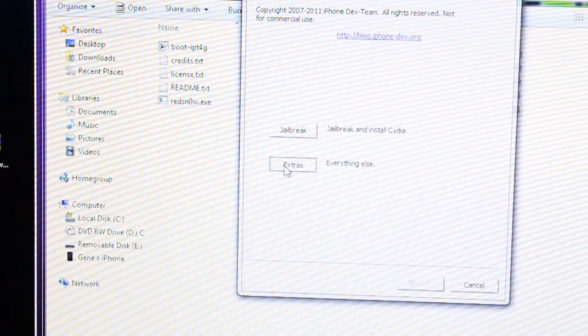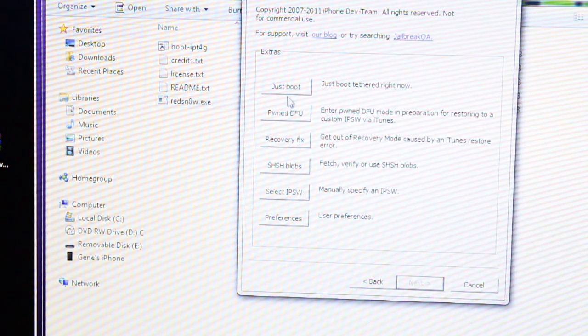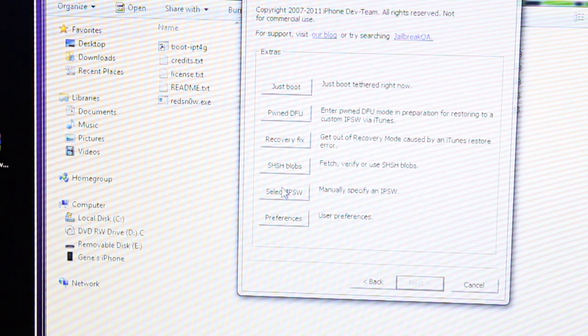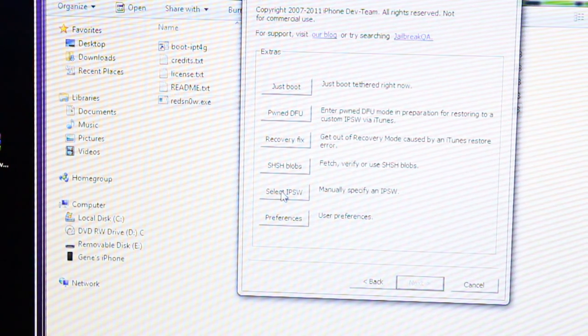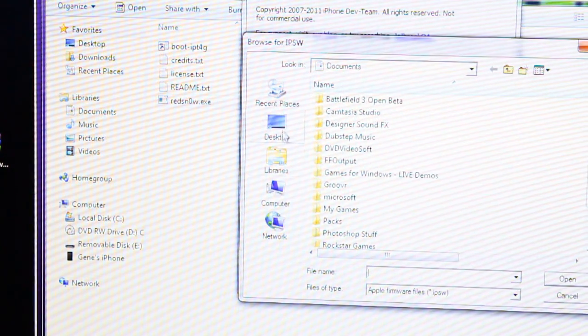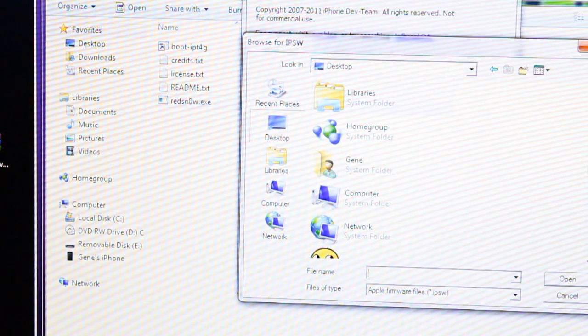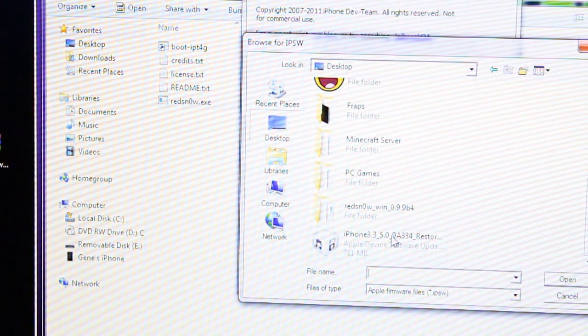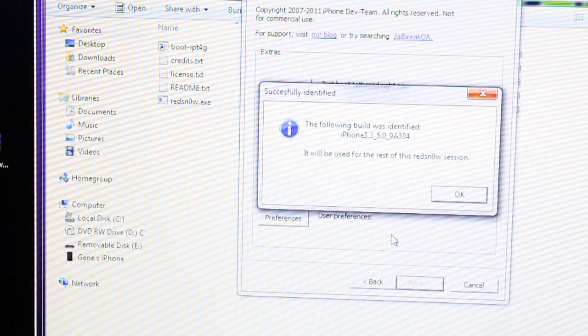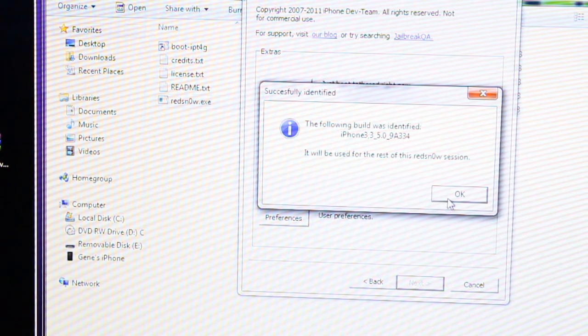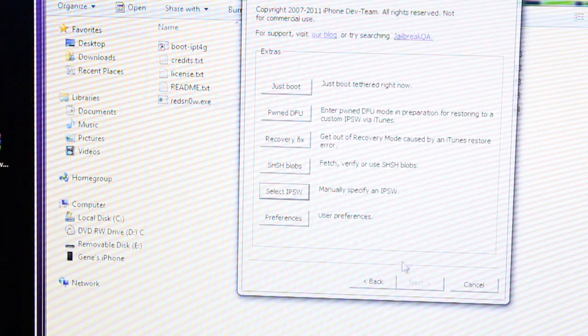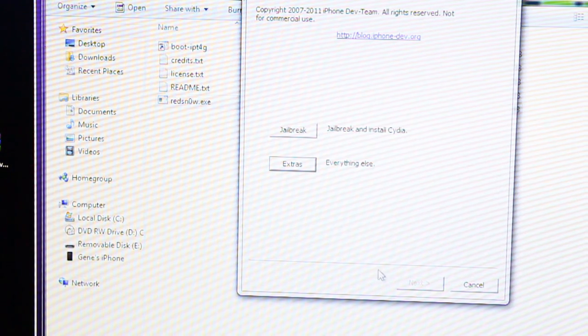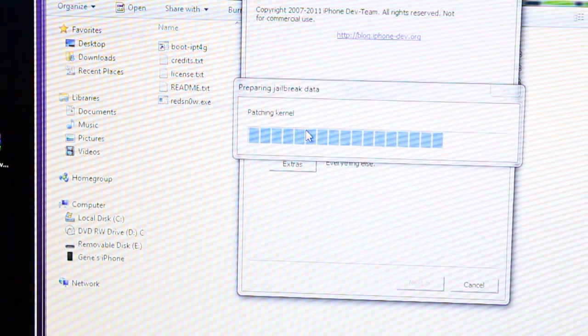Click Extras. Click Select IPSW. And go ahead and search for that. Remember, you've got to download it. It's in the description. Click OK. Click Back. And hit Jailbreak.